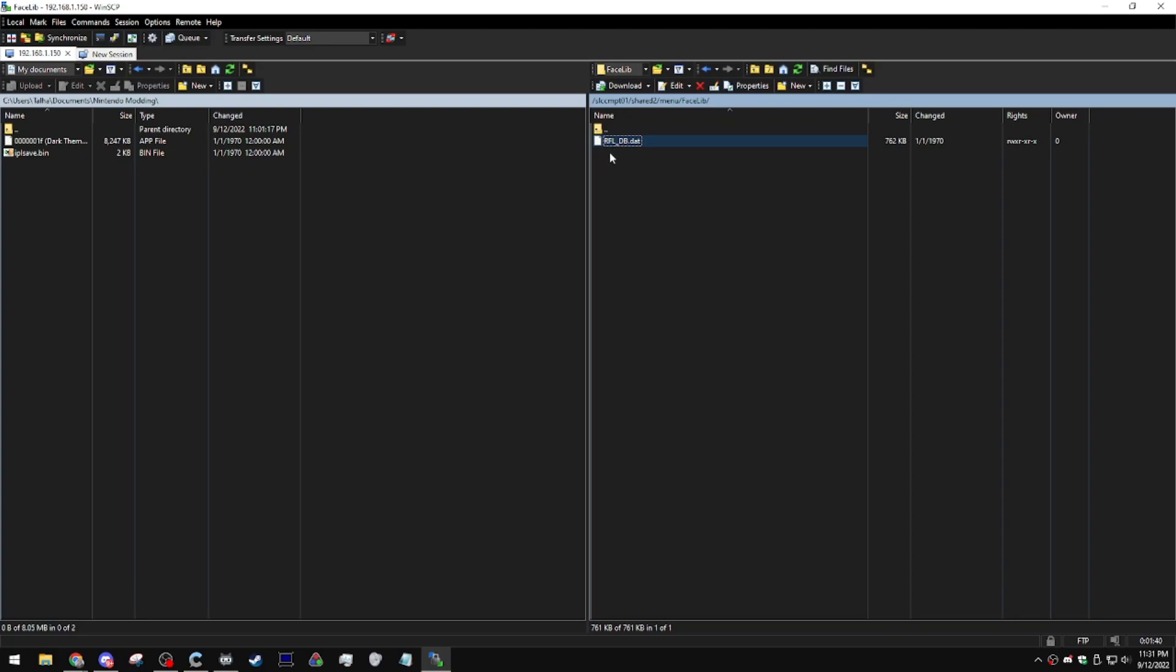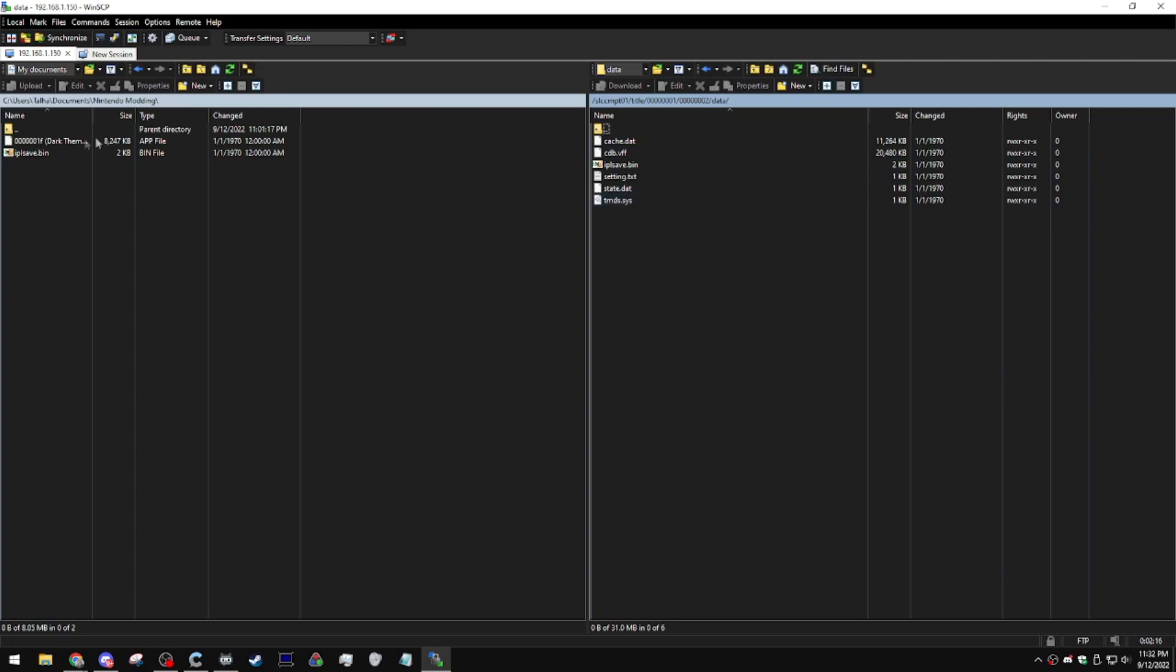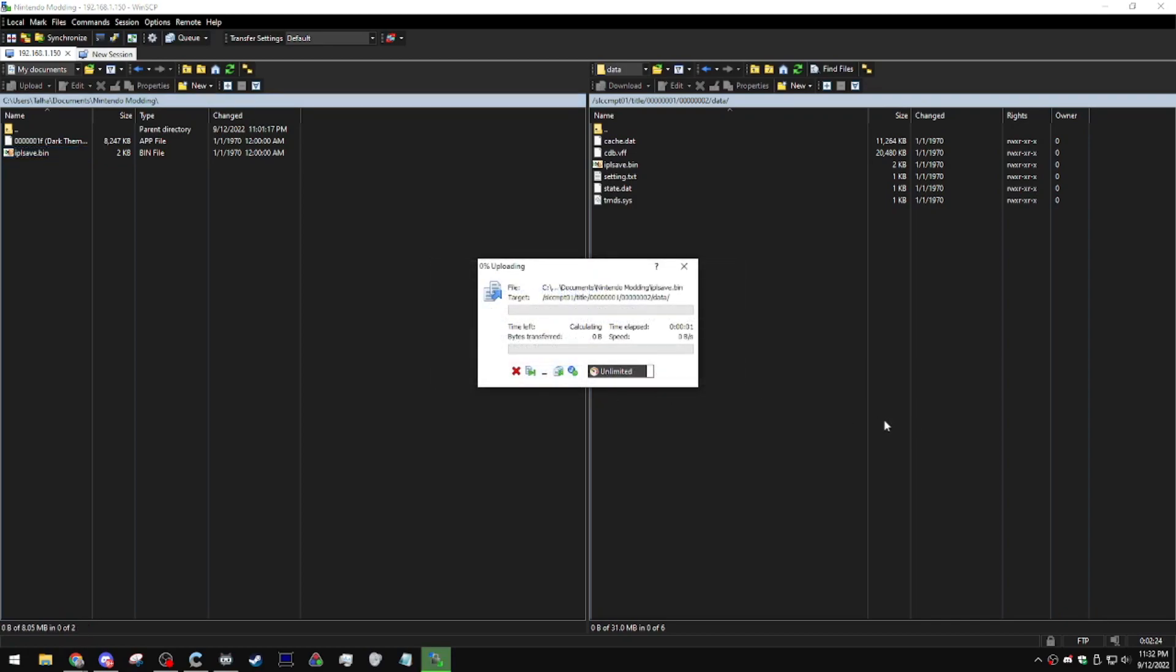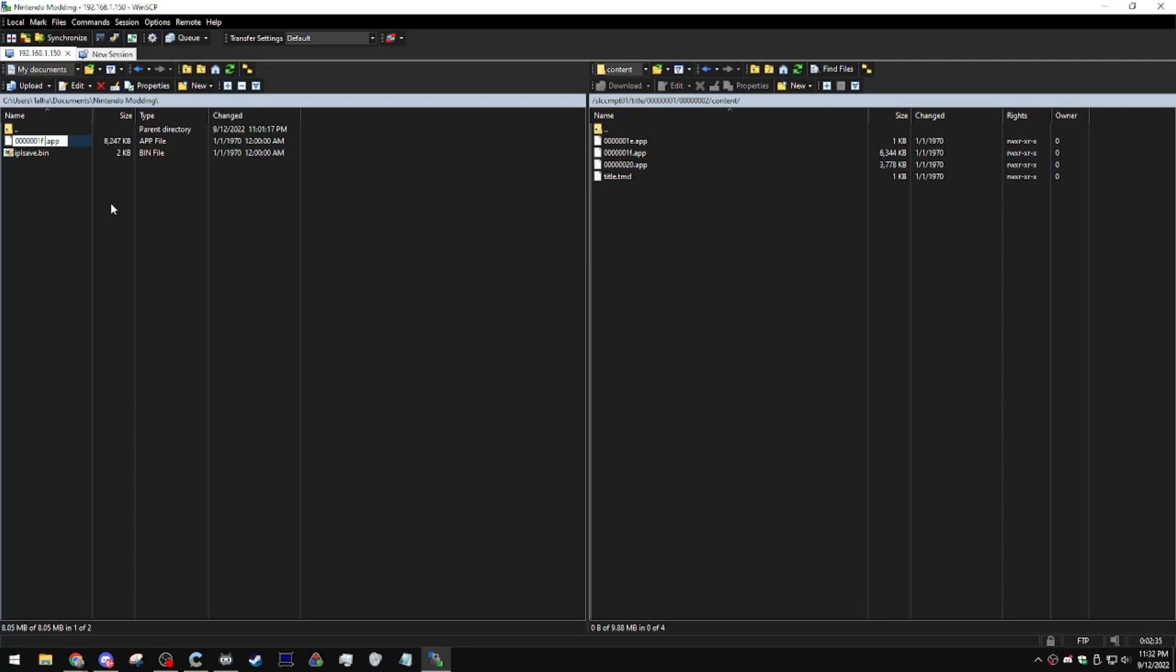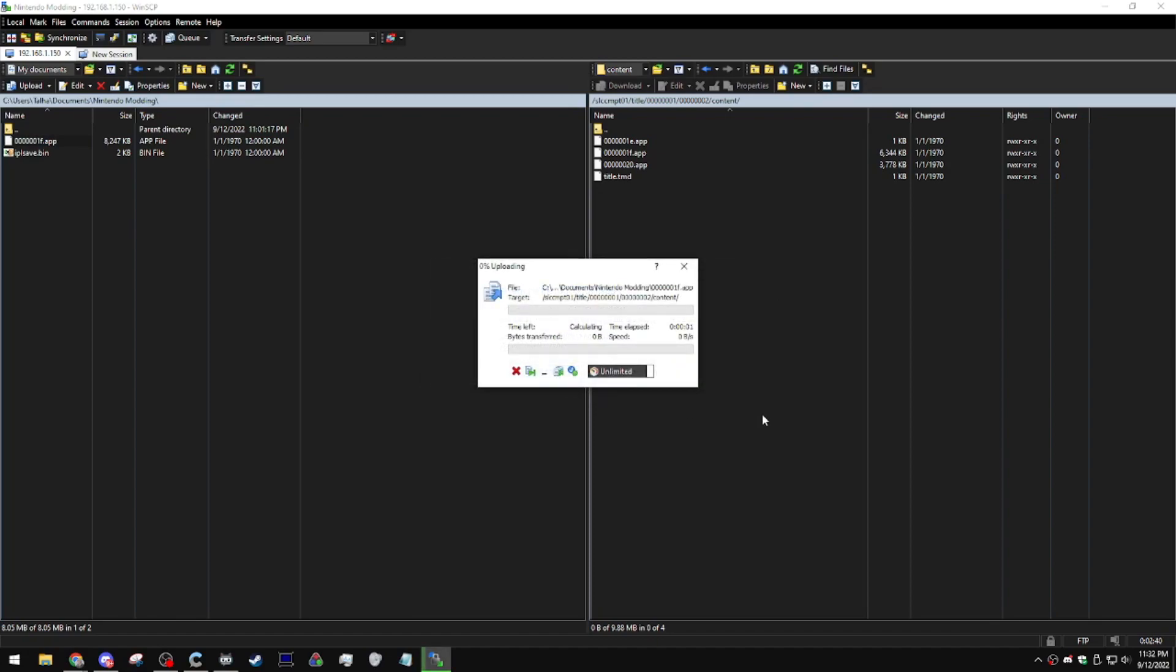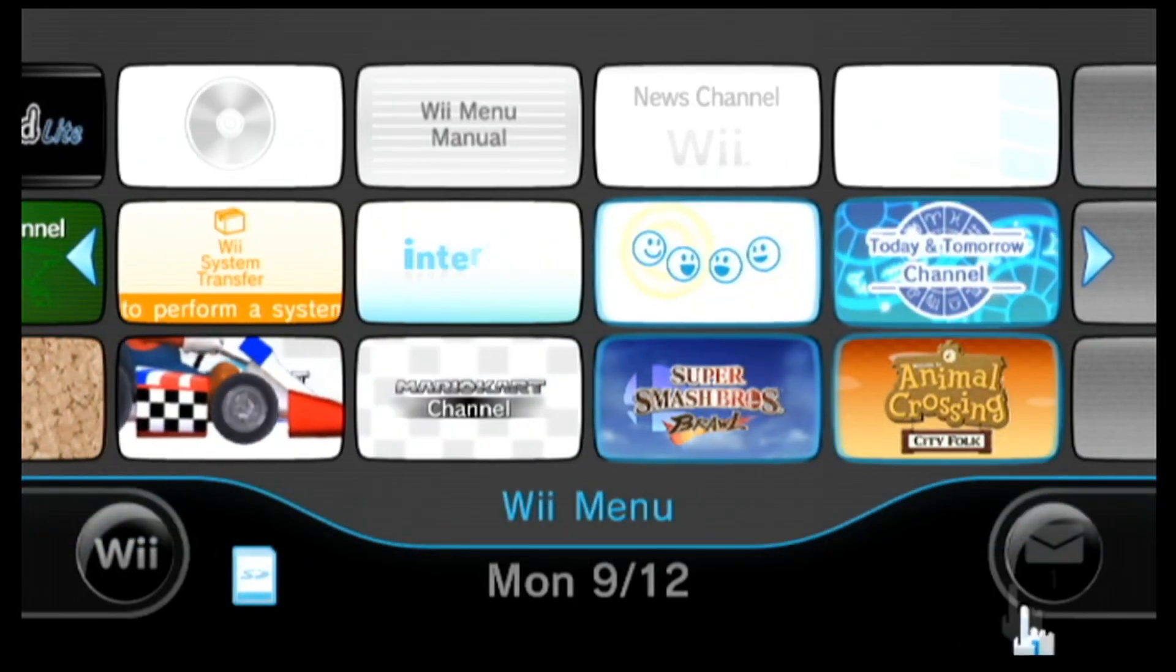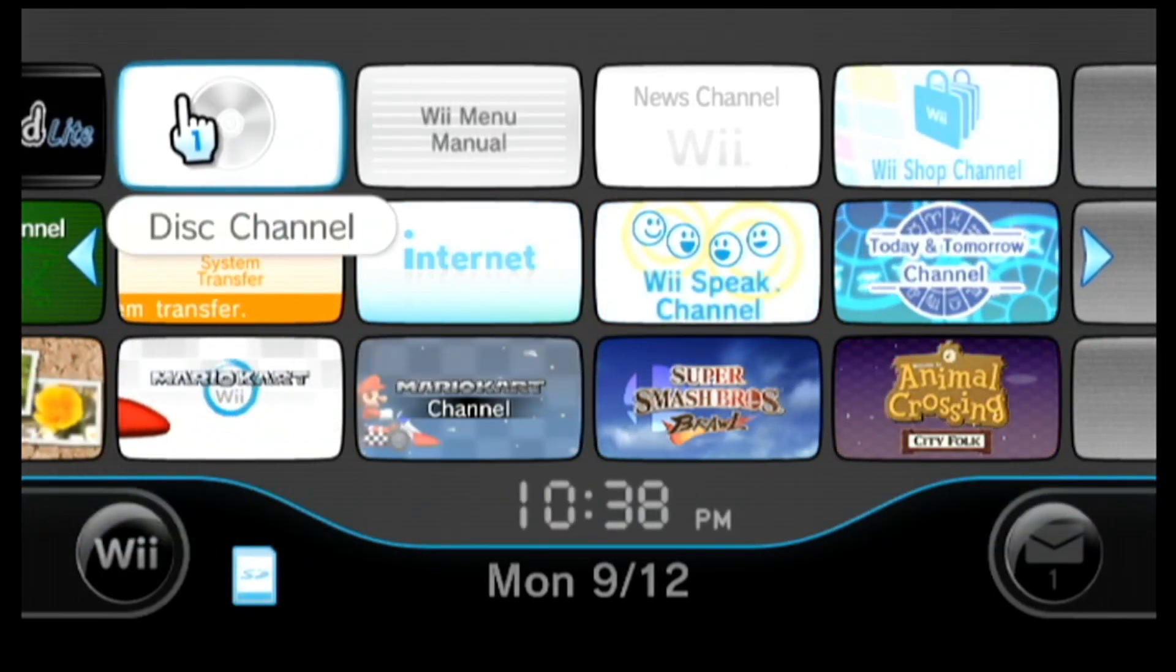This will still remain linked to your save file if you backup your save file as well. In order to restore your theme and your Wii channel arrangement, go to Title, the one with a bunch of zeros and a two at the end. Go over to Data. Replace the IPLSave.bin with the one that you had backed up. Click Yes. Head on back and then go to Content. I'm just going to rename this real quick. Then replace this file, click Yes. This is my dark theme that I had for my virtual Wii. And as you guys can see, I got my dark theme backed and also my disk channel in the place where I want it.